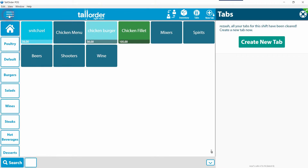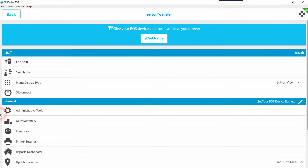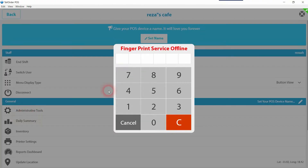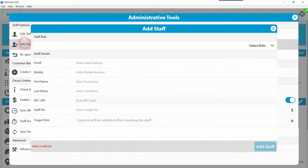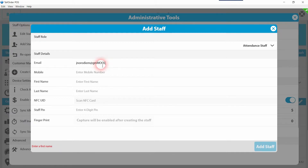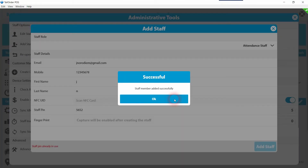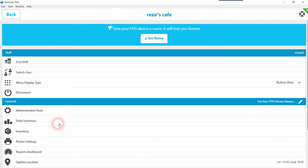First, get the POS running. On the main screen, go up to Menu, then select Settings. Inside Settings, you'll see Administrative Tools — click on that. Once in the admin panel, go to Add Staff, select the role, and enter the staff details including email, mobile number, first name, and last name. The most important thing here is to remember the staff PIN you're given, as you'll need it in the next step. Once all details are entered, click Add Staff and then close the Administrative Tools menu.